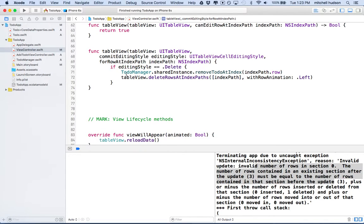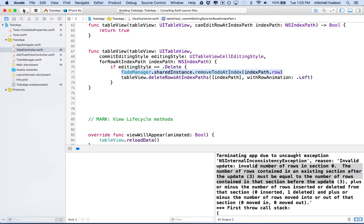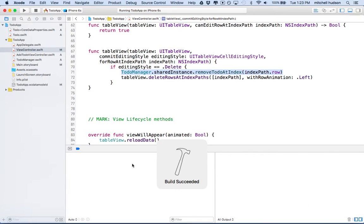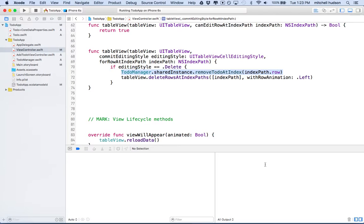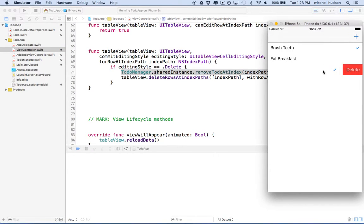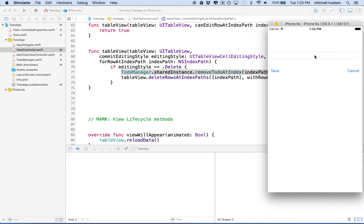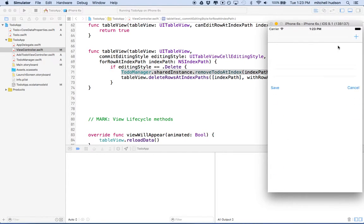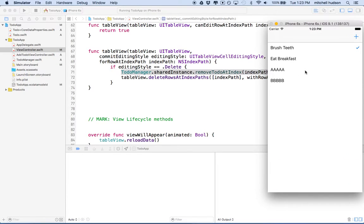So we'll do this. We'll test it again. Let's see it build. And then we'll delete tie shoes. And it slides off to the left. And there we go. And we'll add another one. Maybe we'll just call this one A. Save it. Add another one. Call it B. And save.